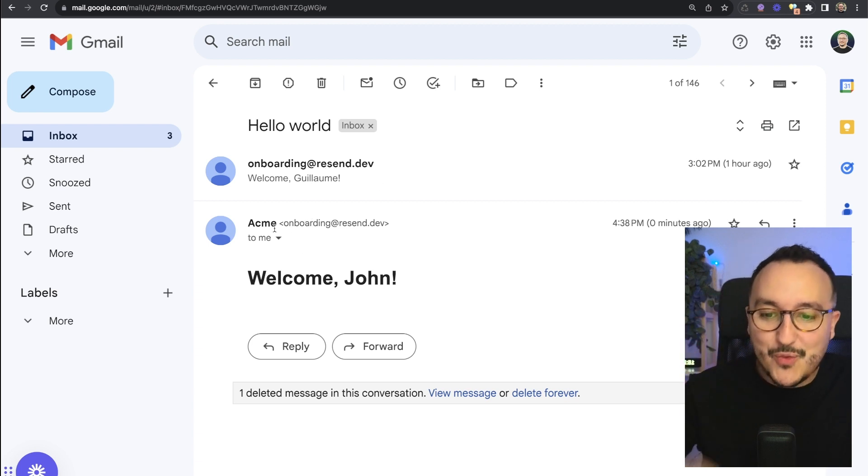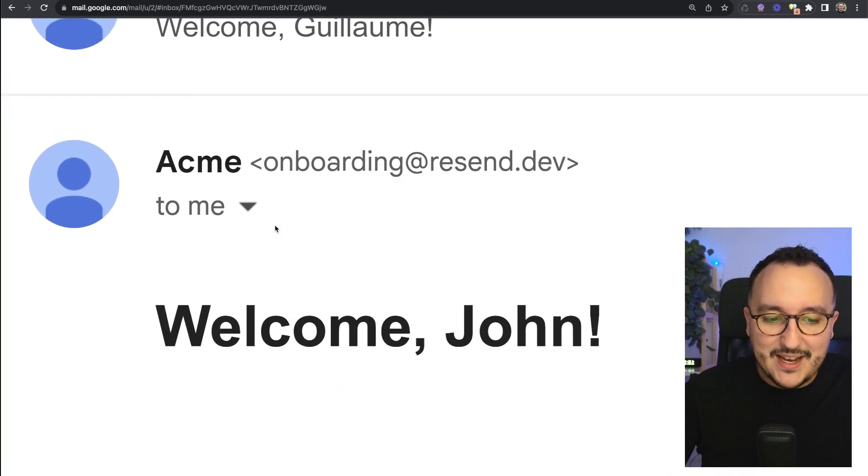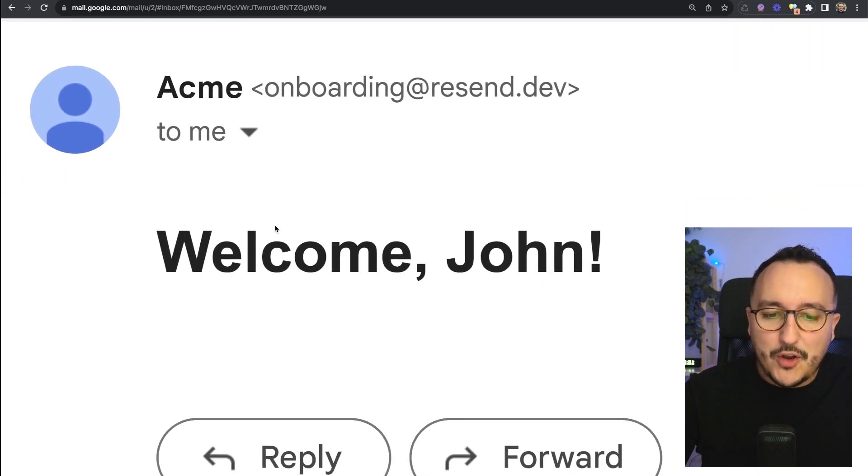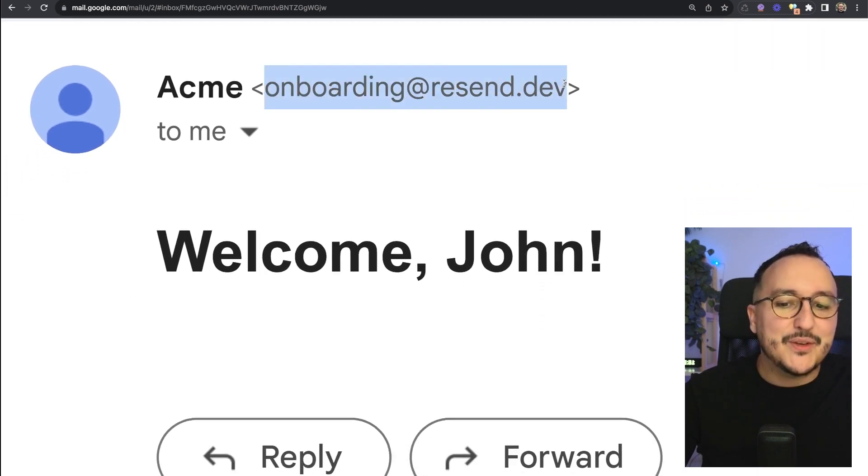Look at this, there we go we've got here the email that has been received on my mailbox from onboarding at resend.dev.